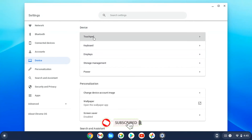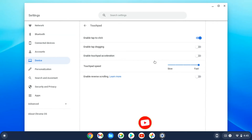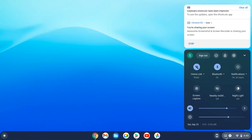Disable the touchpad acceleration in settings.